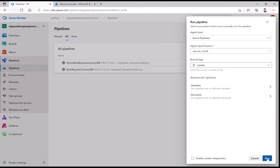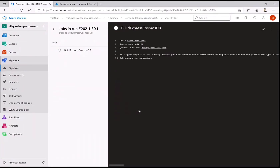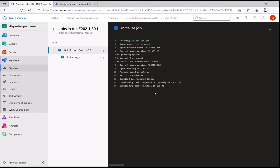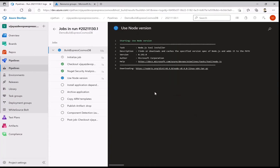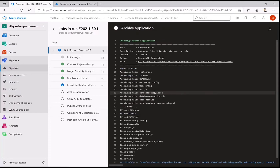Now let's run this pipeline manually, keeping the agent specification as default. The agent machine is being fetched and the repository is being pulled onto that machine so the code can be built. It then pulls the application folder, packages it as a zip file, and makes it available in the drop folder — that is the job of this first pipeline.